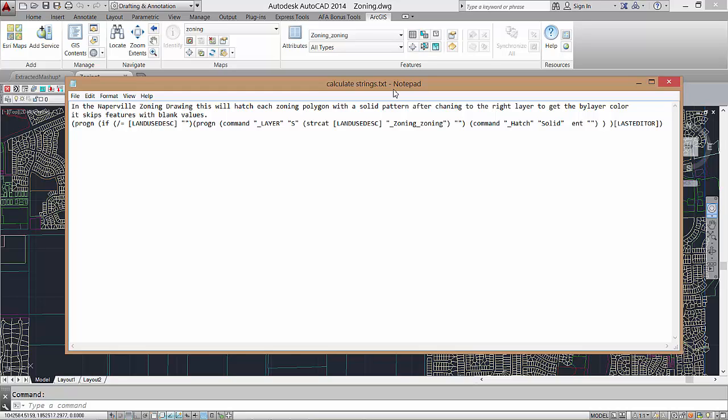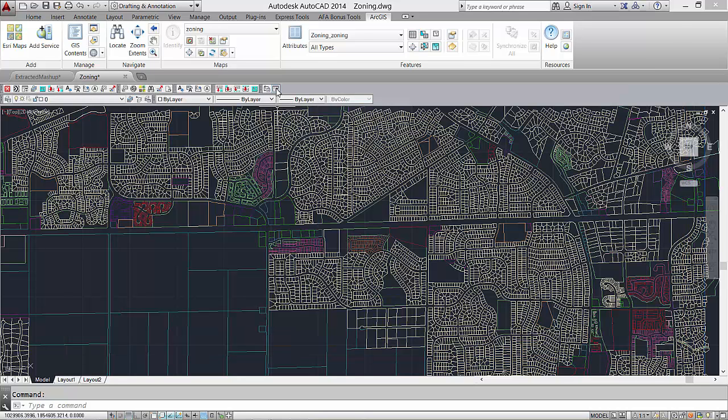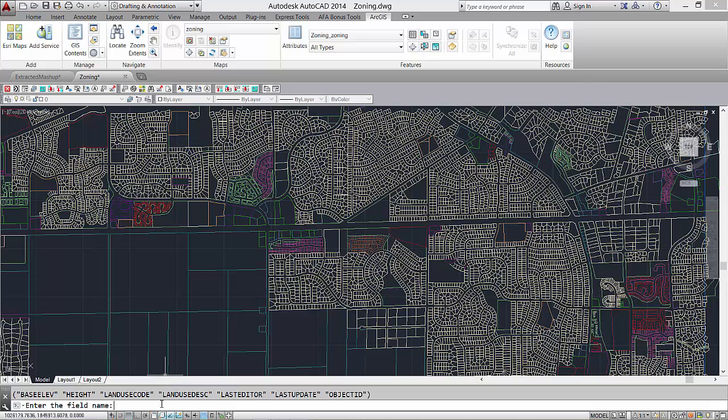My AutoLISP statement will be processed for each feature, but I have no intention of updating the field that I've specified when I invoke the command. To ensure that the field is not actually updated, the last statement of my AutoLISP expression is the square bracket name of the field, which is the field's current value for each feature. The LISP routine is still processed to create hatches for each zoning feature with the correct color and layer.